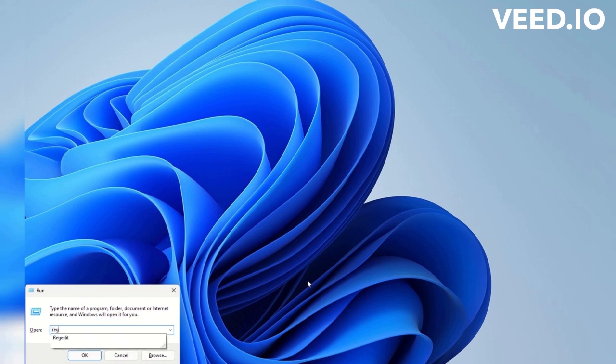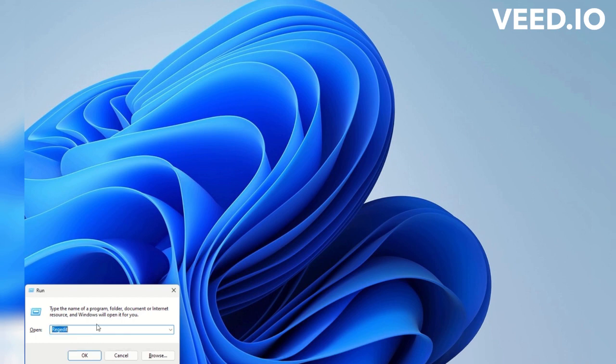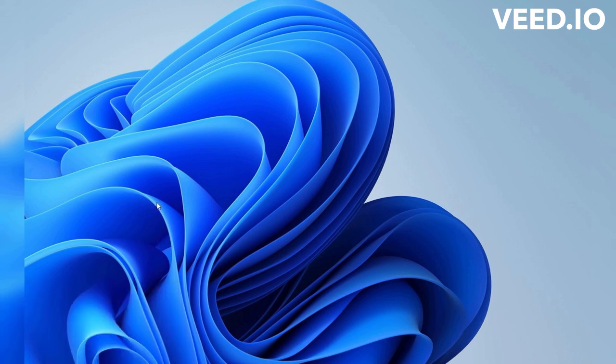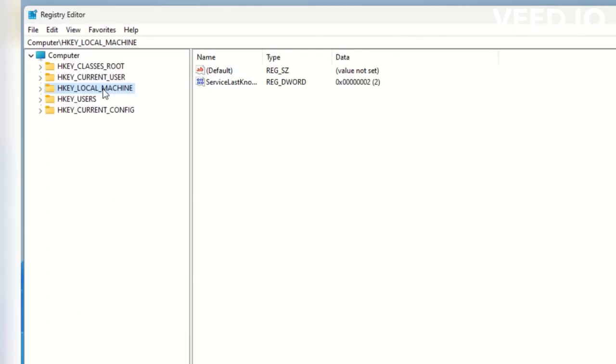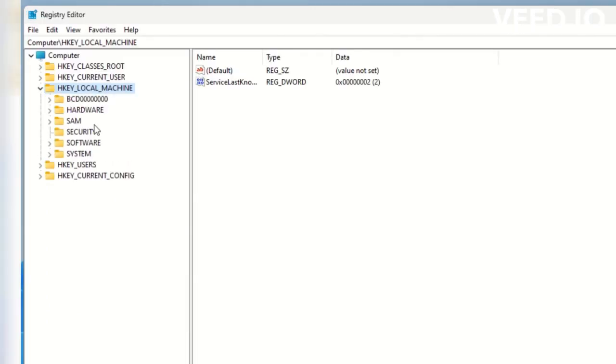If you don't want this sidebar, then here are the steps to remove this sidebar. Open run, then type regedit. Then follow the steps.